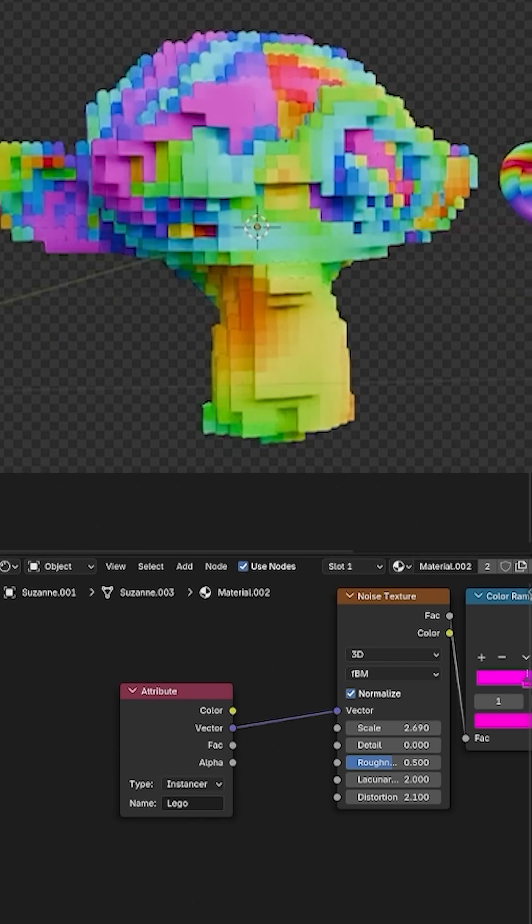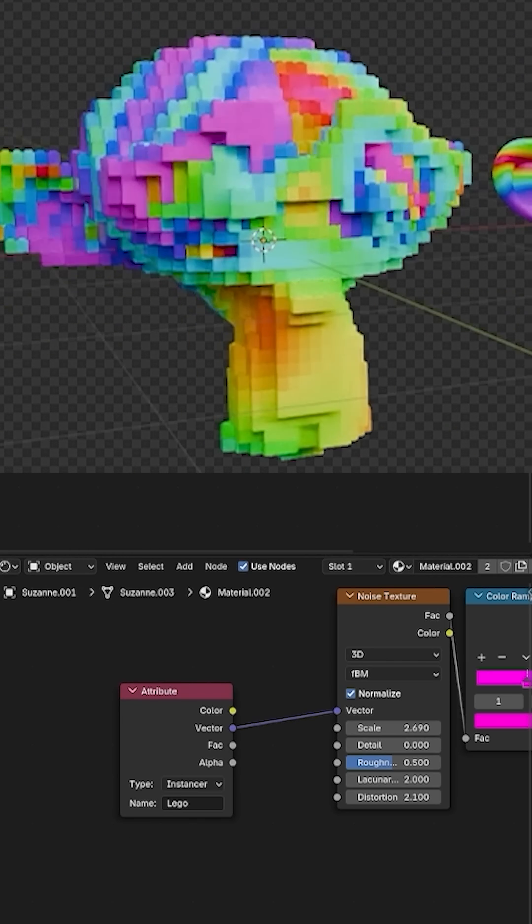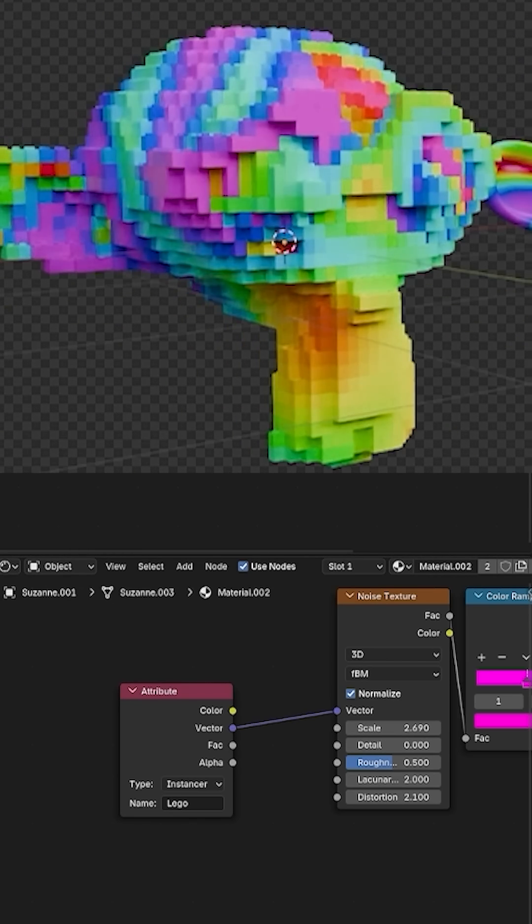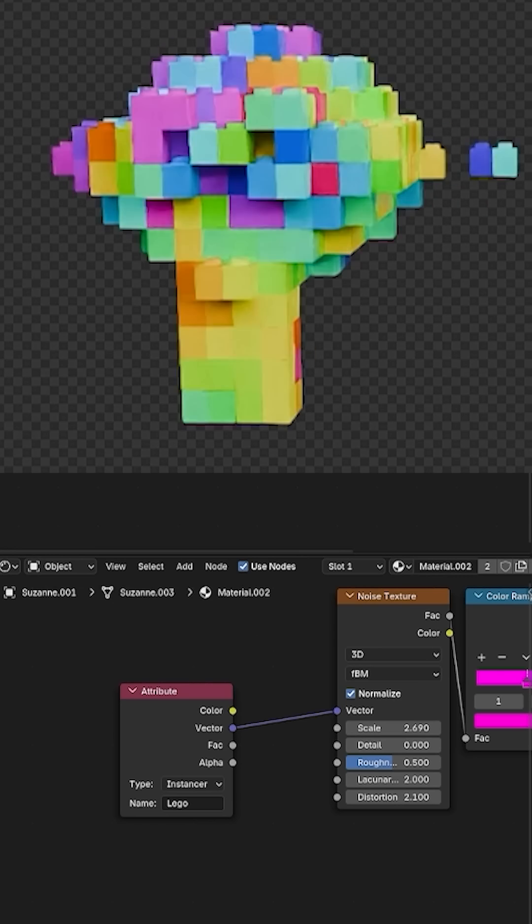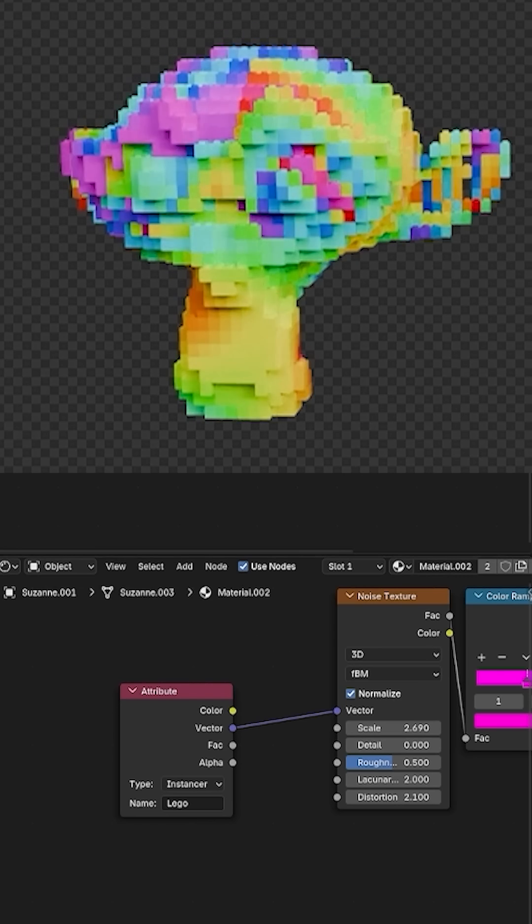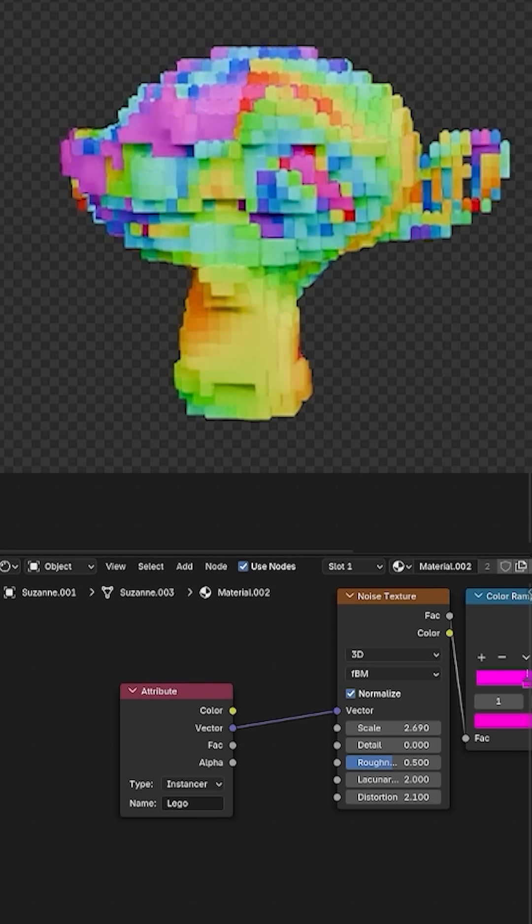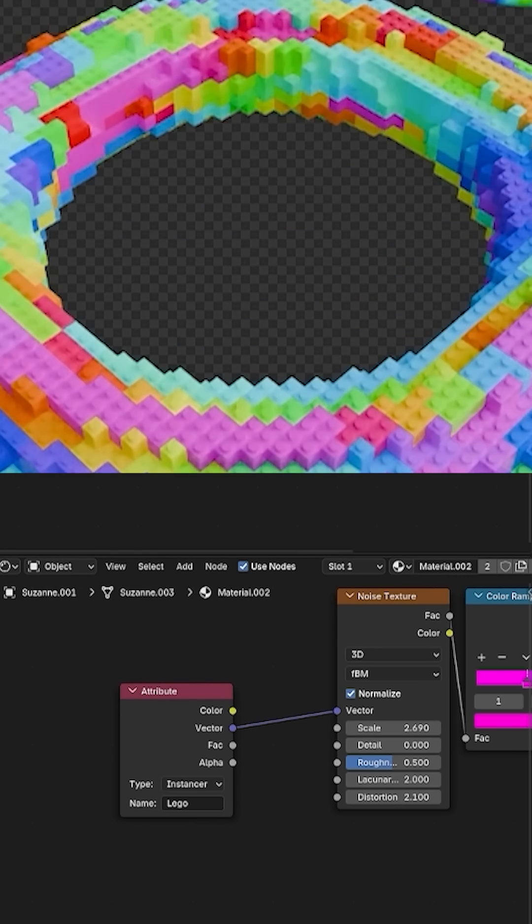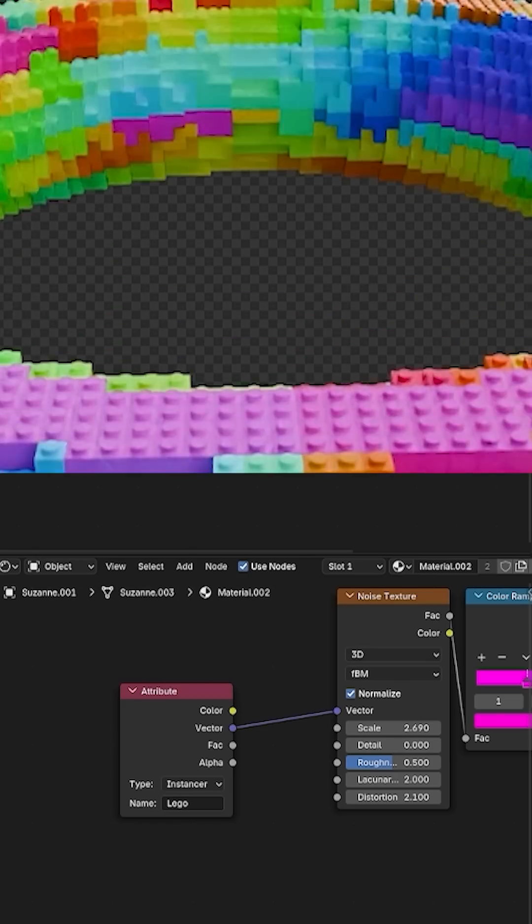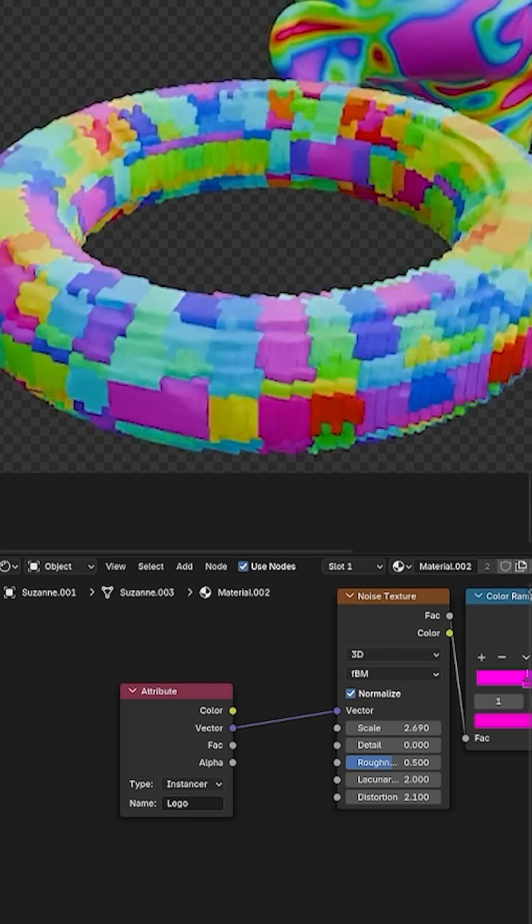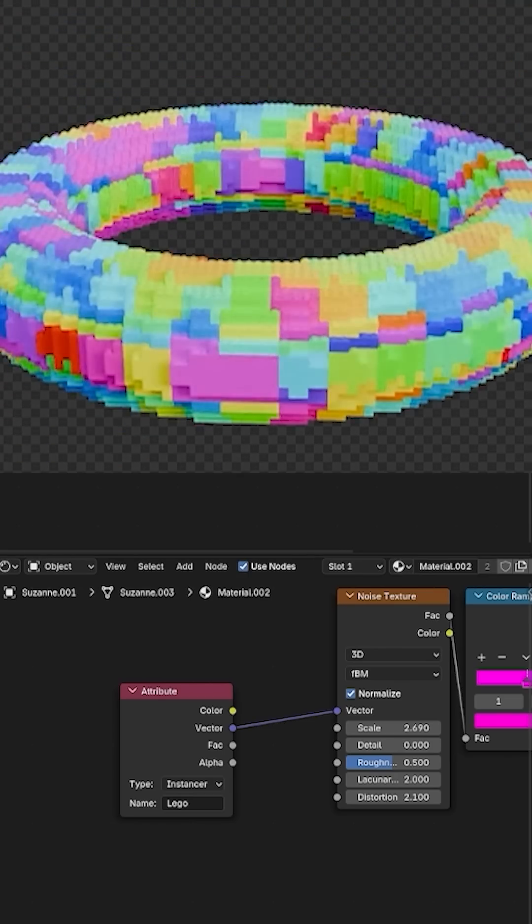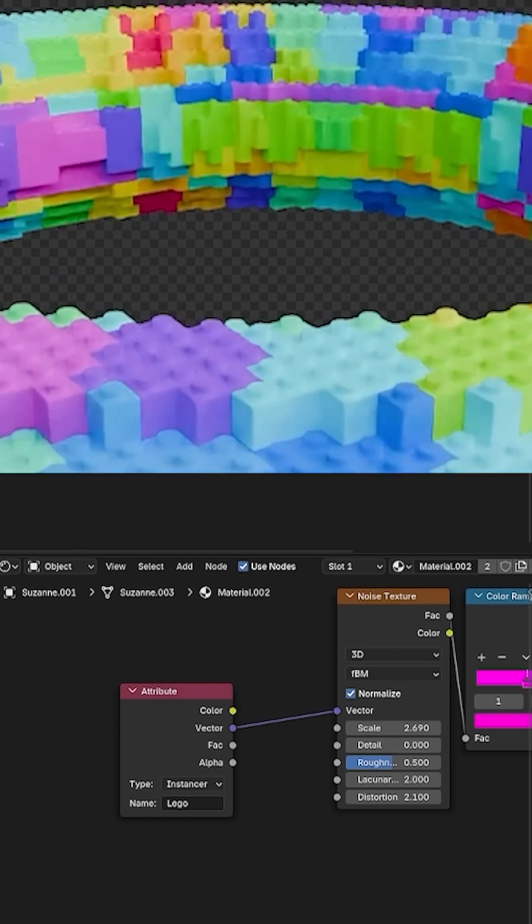You can apply this effect to any model and it will be applied automatically to all of them. You can download the project file from the Gumroad link in the description. I'll keep sharing free assets for you, so don't forget to check out my channel for more. If this asset helped you out, don't forget to like the video and subscribe to the channel.